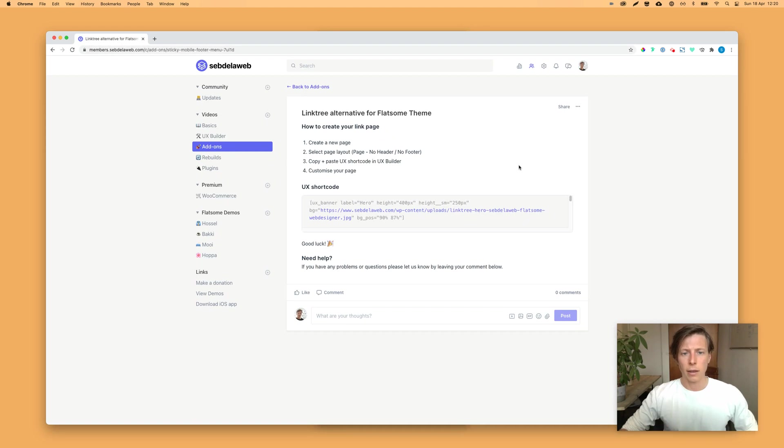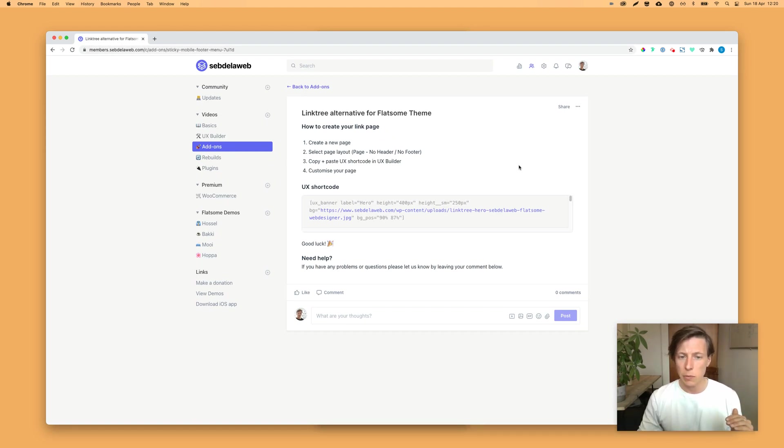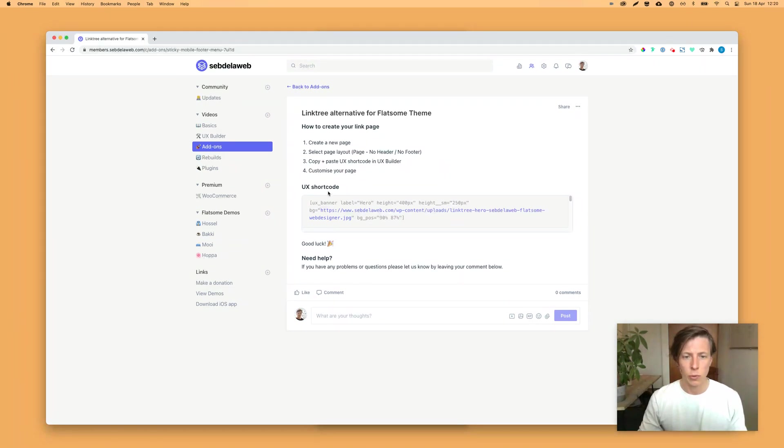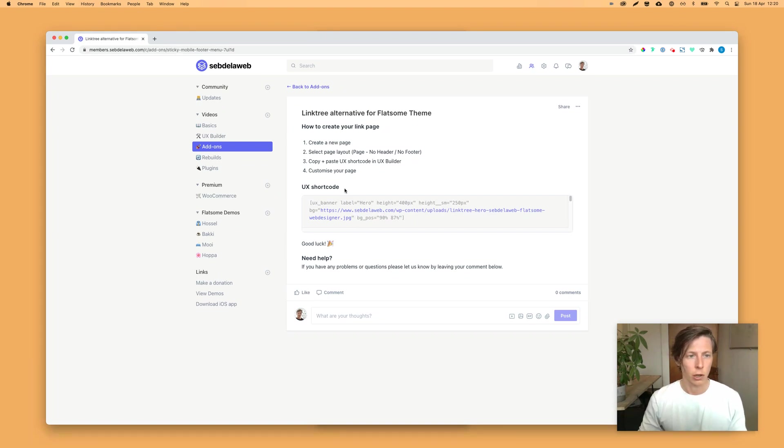And if you're watching this video on YouTube, you need to go to the description below, because there you can find the tutorial link to go to this member area. Then you can find the steps and the UX shortcode, because I created it for you. So you only need to copy paste.